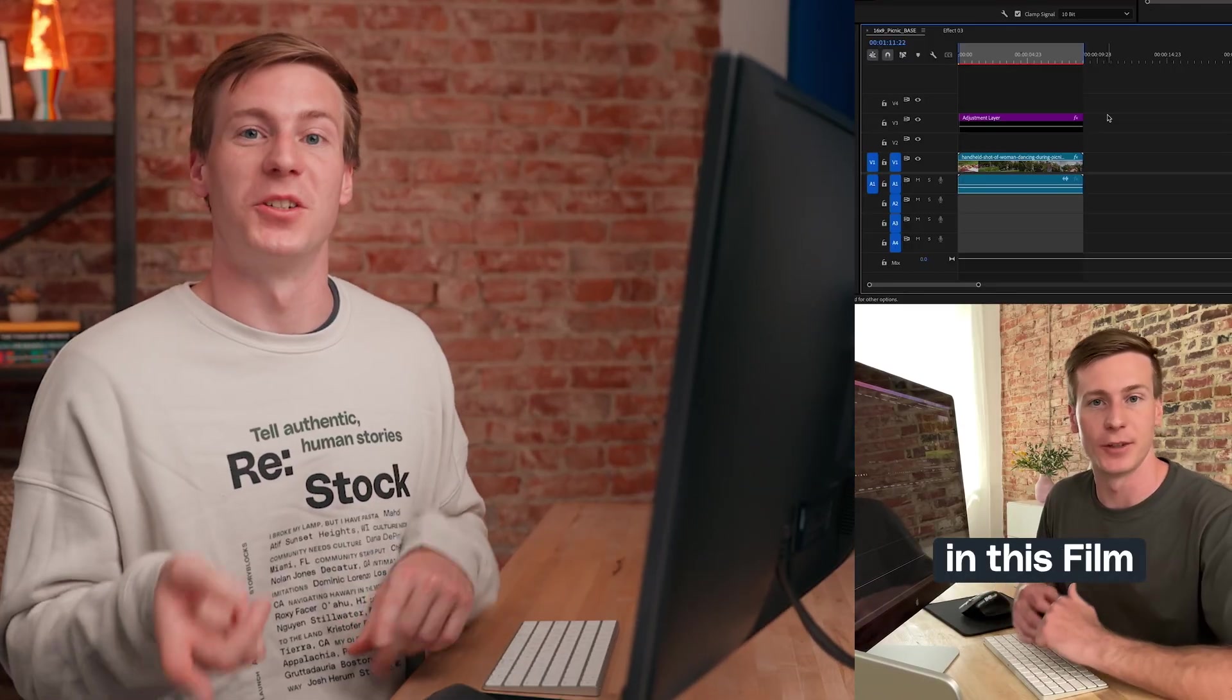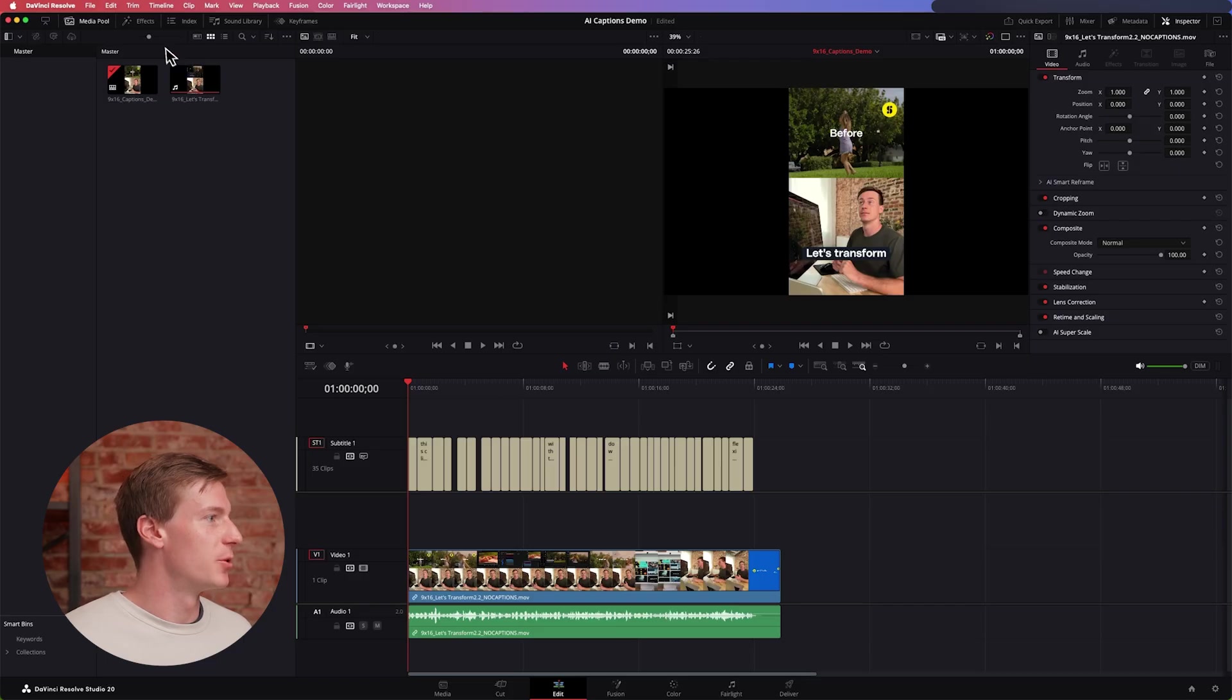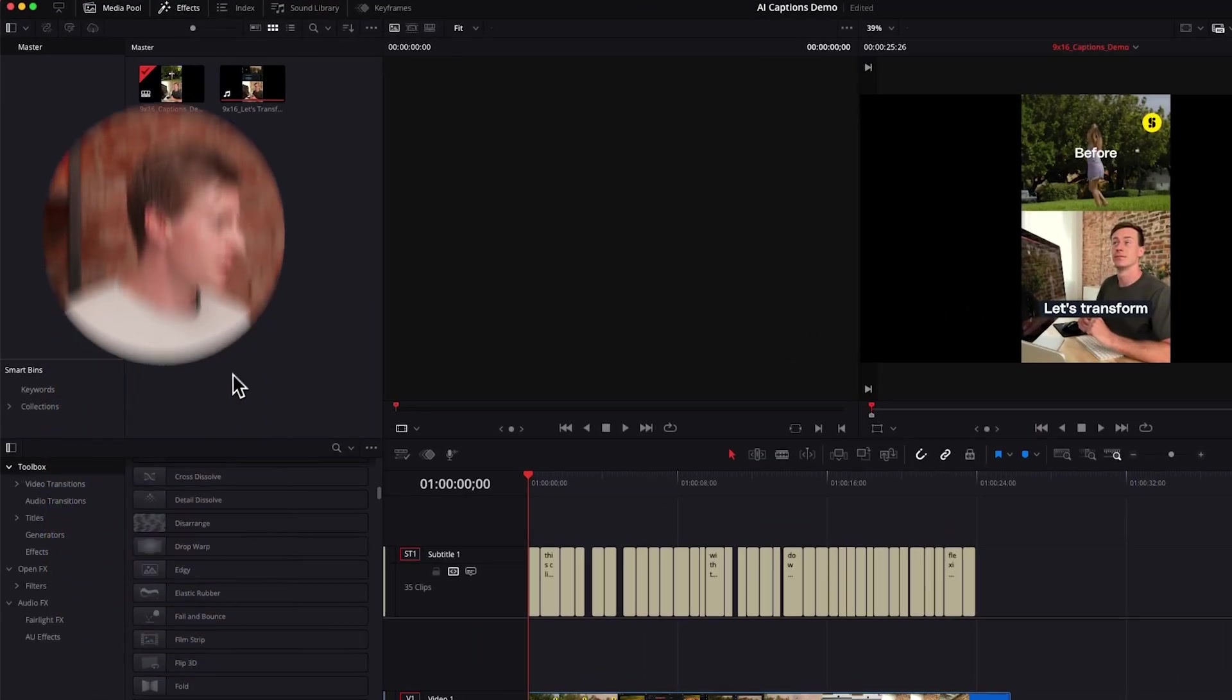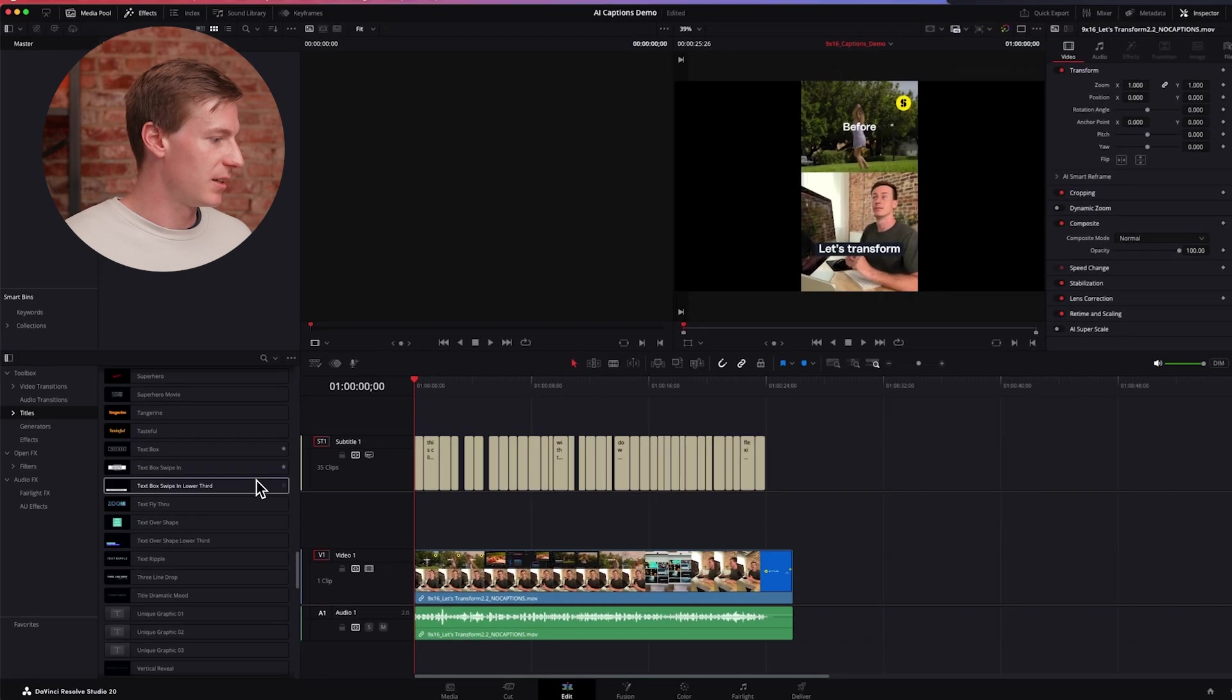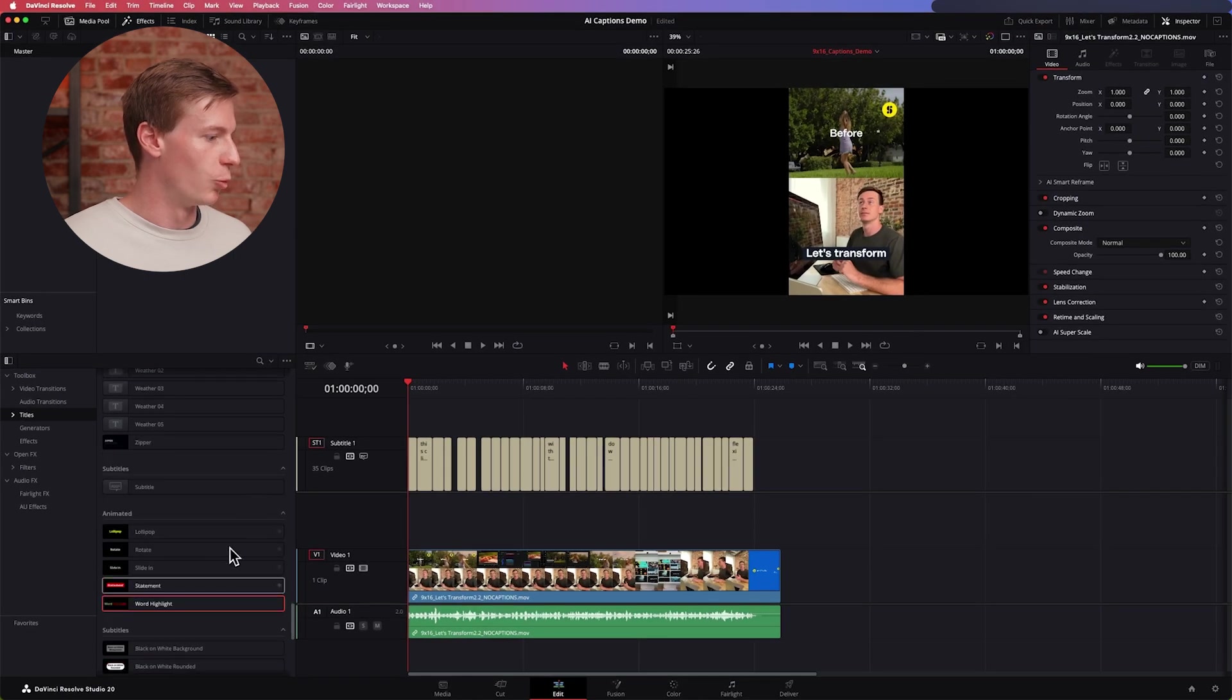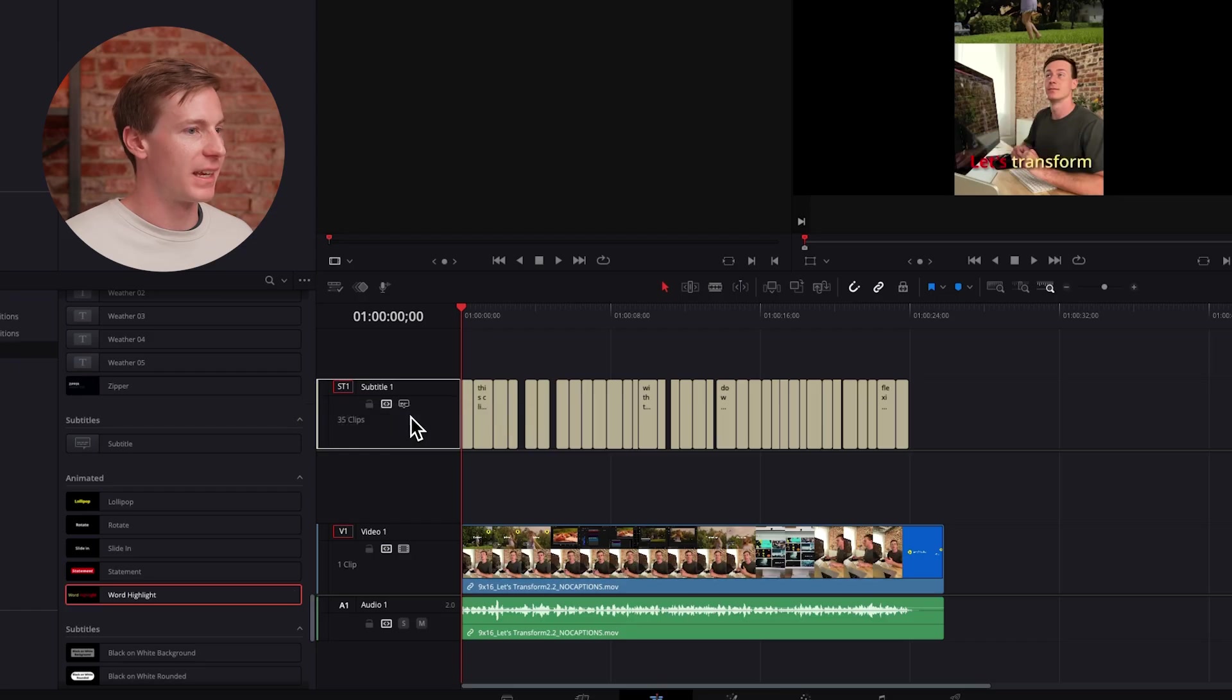Now the next step is animating them. In order to add some light animation, all you need to do is go up to Effects and then come down to Titles. Scroll down a bit until you find what's called Word Highlight and then just drag that onto the caption track.